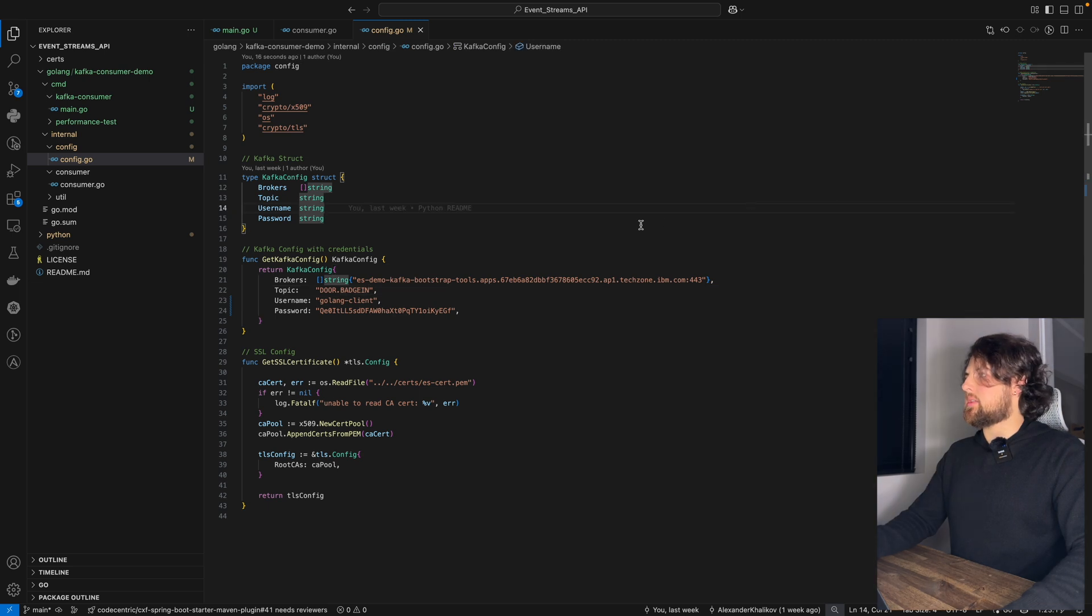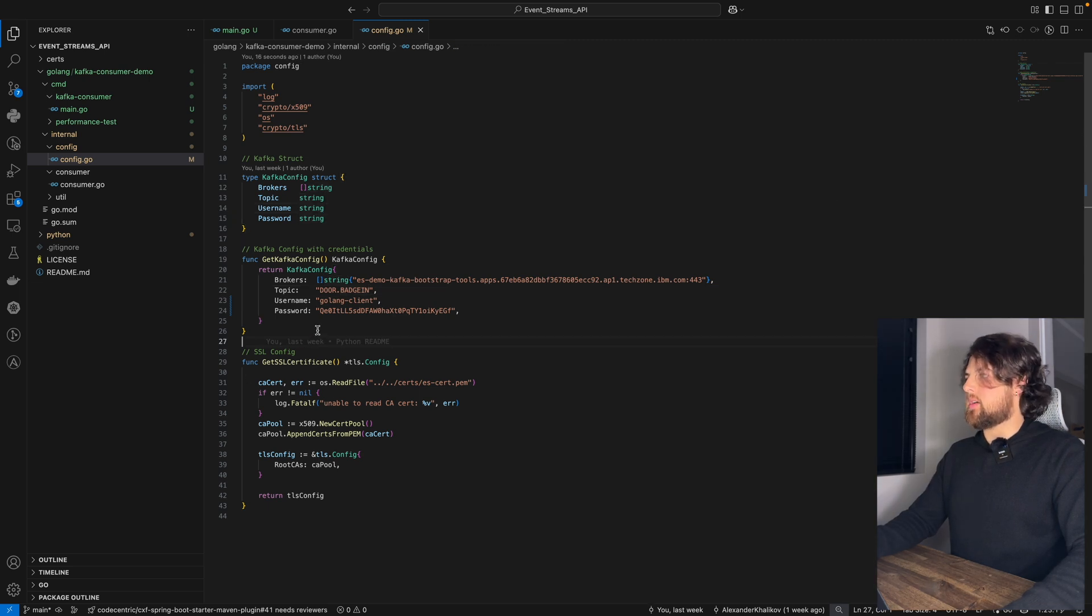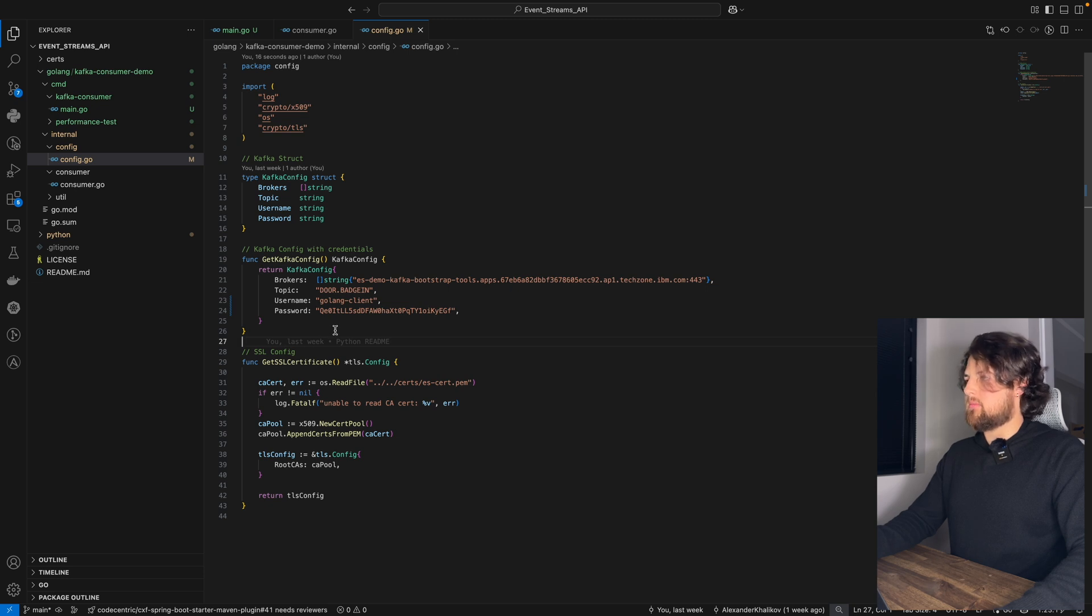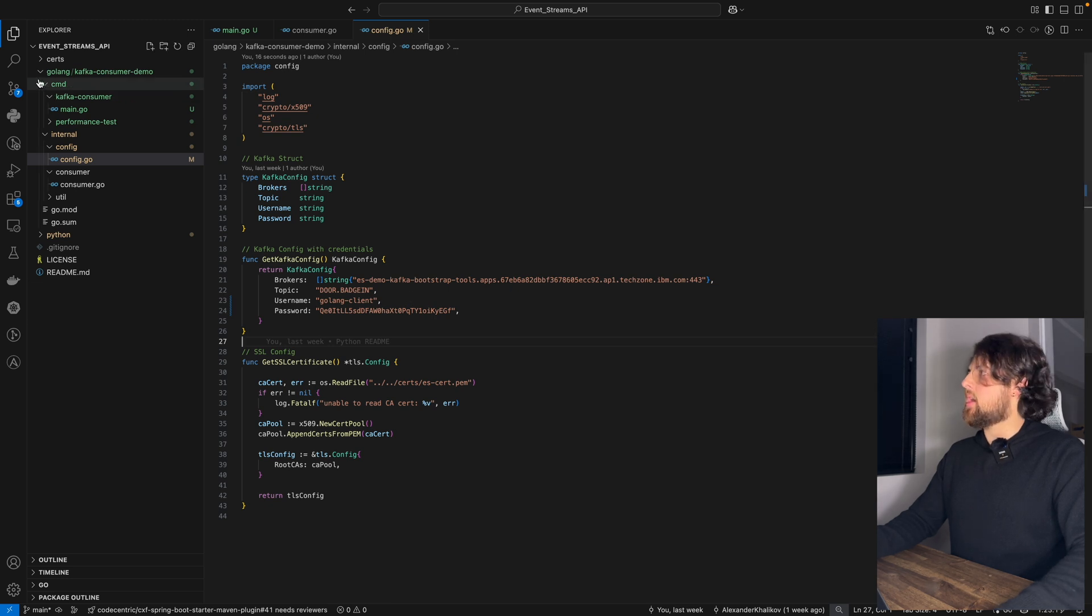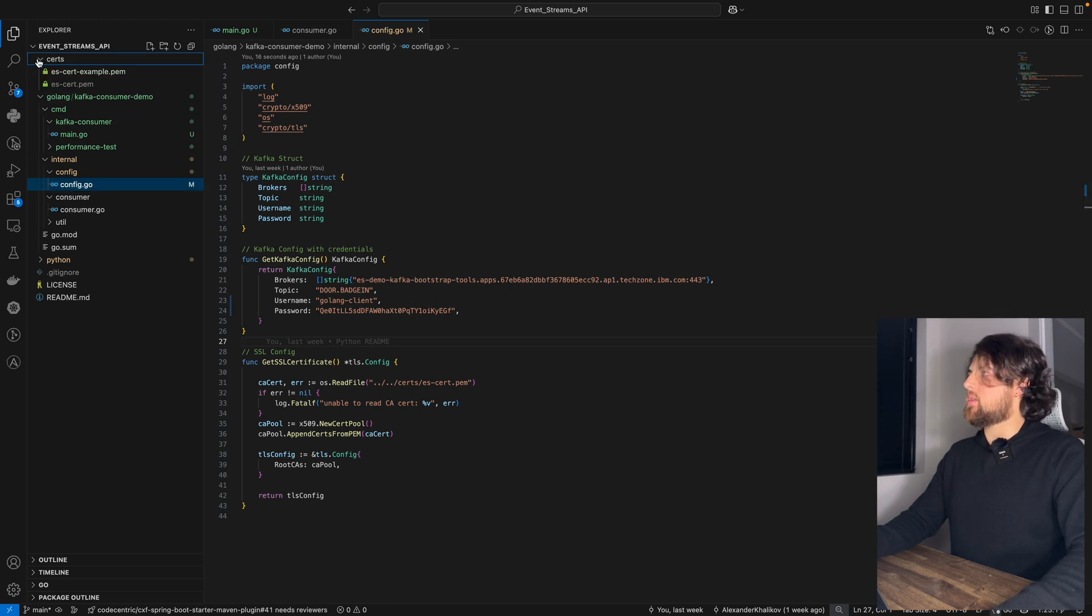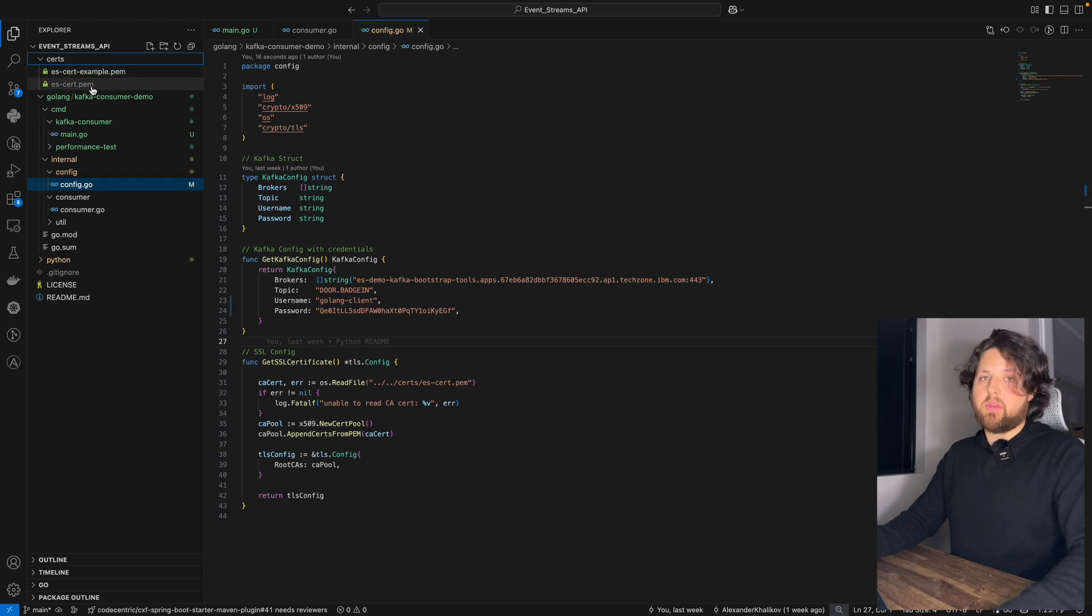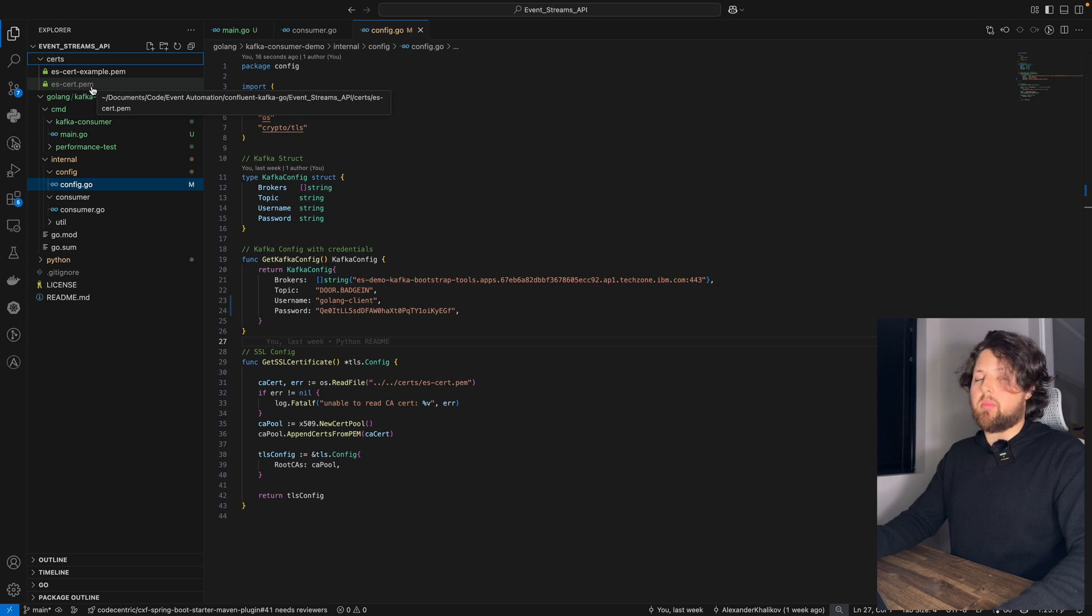Let's go back to our code. So what we have right now. We have credentials including username and password. We get the name of our topic. And also, we have a security certificate that we just downloaded from IBM event streams.